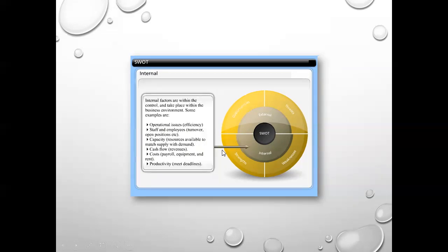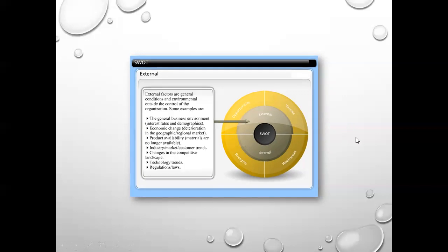Internal factors are within the control and take place within the business environment. Some examples are operational issues, efficiency, staff and employees, capacity, resources available to match supply and demand, cash flow, revenues, costs, payroll, equipment, rent, productivity, and meeting deadlines. External factors are general conditions and environmental factors outside the control of the organization. Some examples are the general business environment, interest rates and demographics, economic change, deterioration in the geographic regional market, product availability, materials no longer available, industry and market customer trends, changes in the competitive landscape, technology trends, and regulation laws — which could be a threat.